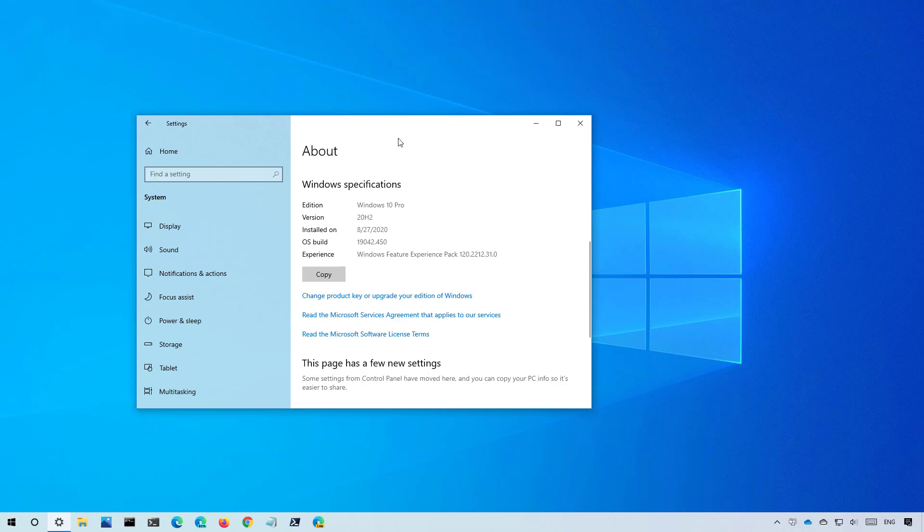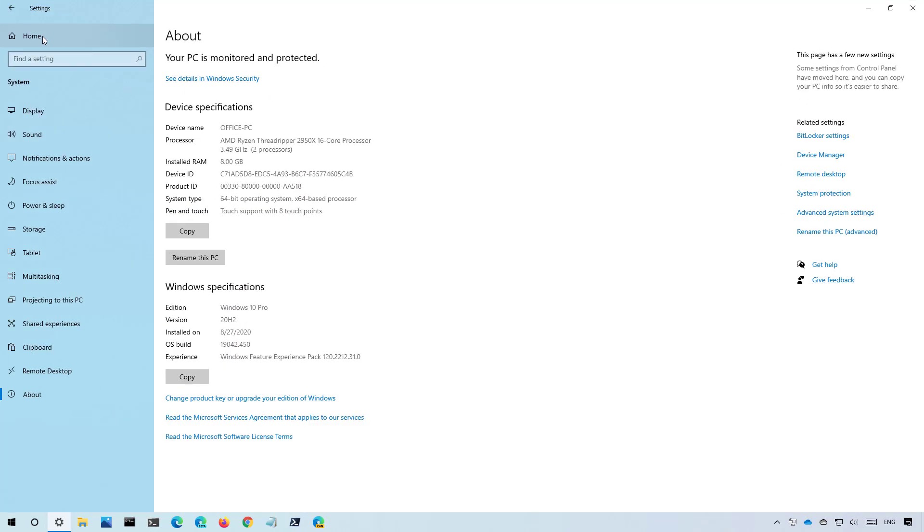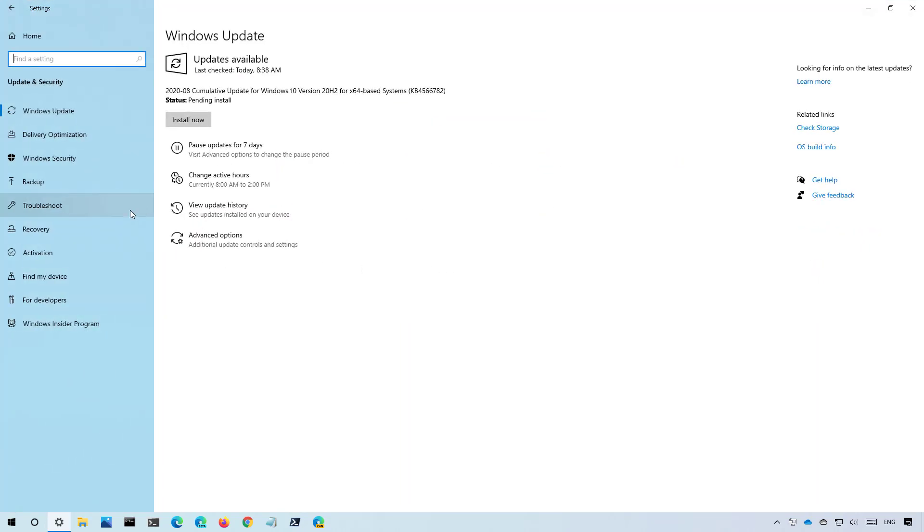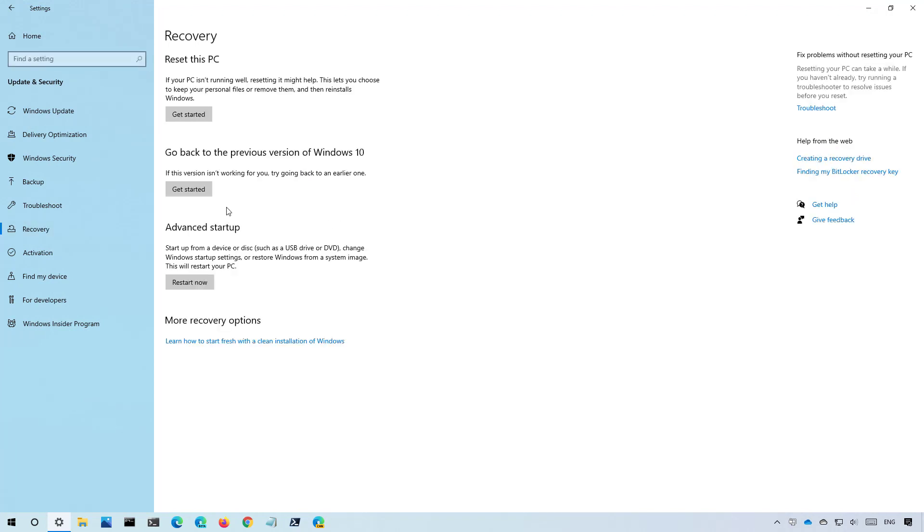If the new version has problems or you're not ready to remove it, open the settings app and then on update and security click on recovery and then click the get started button.